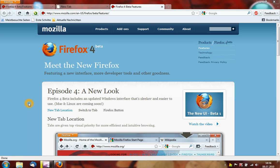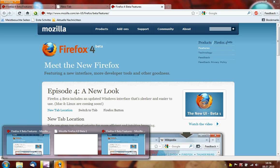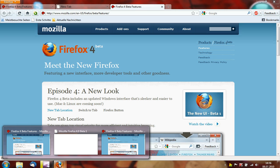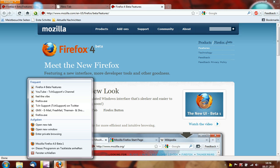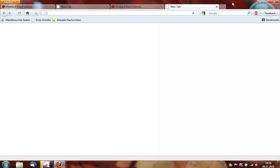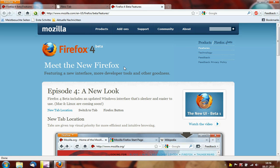First I want to present some features special for Windows 7. I can do a right click on the Firefox icon in the Windows 7 taskbar and I can select some tasks, for example open new tab, open new window, enter private browsing, and I can see some pages features here. I know this from Internet Explorer 8 and now I can select these tasks in Firefox 4 too.